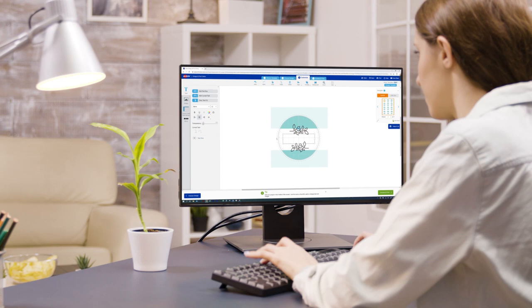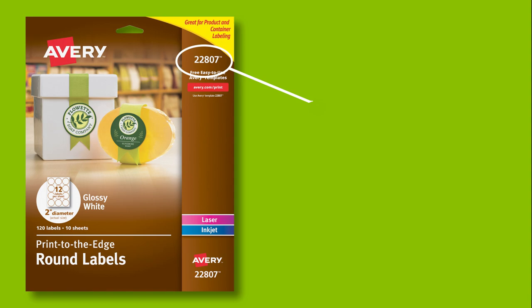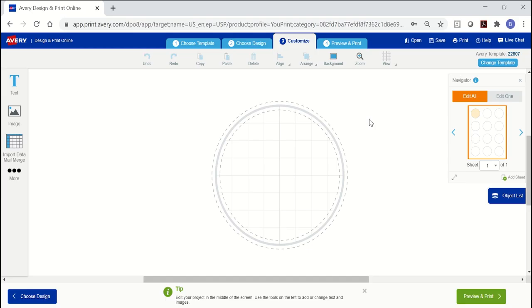To get started, choose your Avery product, which can be found on your product package, and a design template. The steps are basically the same across products and pre-design templates, but I'm using a blank template for Avery 22807 round labels for this tutorial.